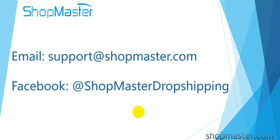OK, that is all about the introduction of the Order Manager. If you still have any questions, please contact ShopMaster support team directly. Thank you for watching. Bye.